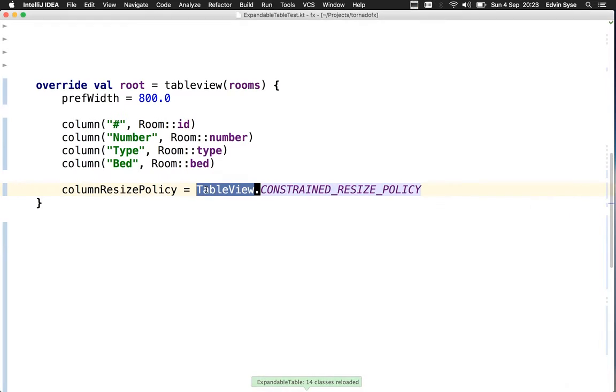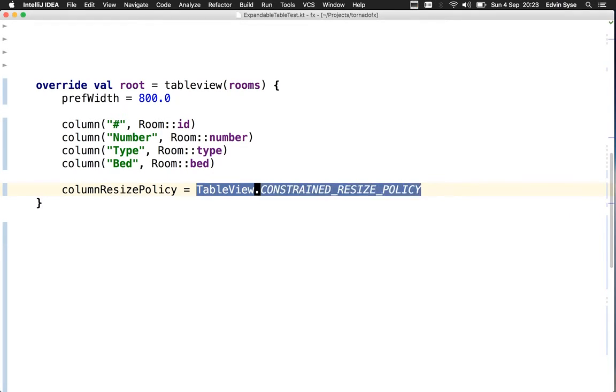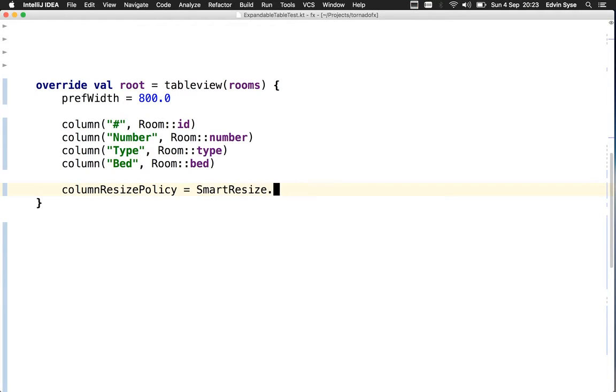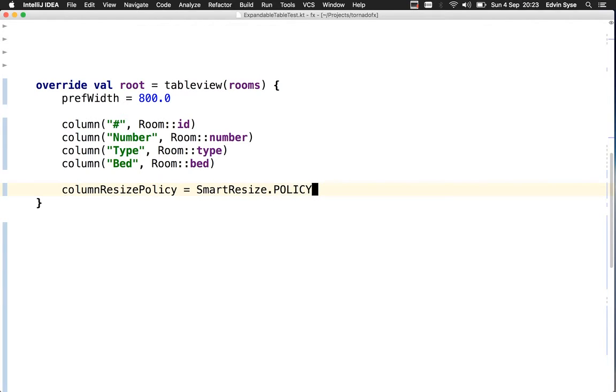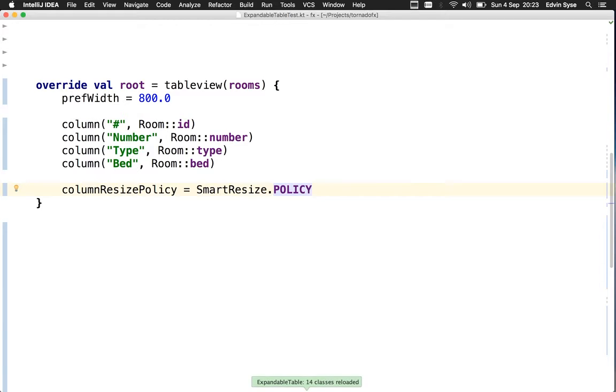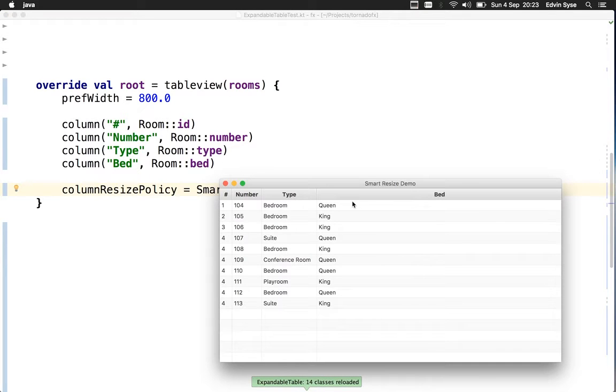Now let's change this to the smart resize policy. When we apply this policy, we get a view that looks almost like the unconstrained view, except the last column gets all the available space.